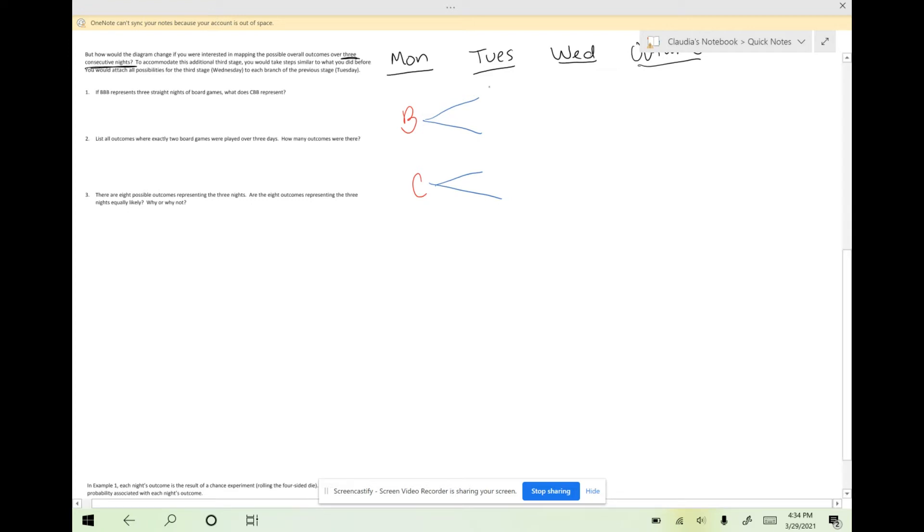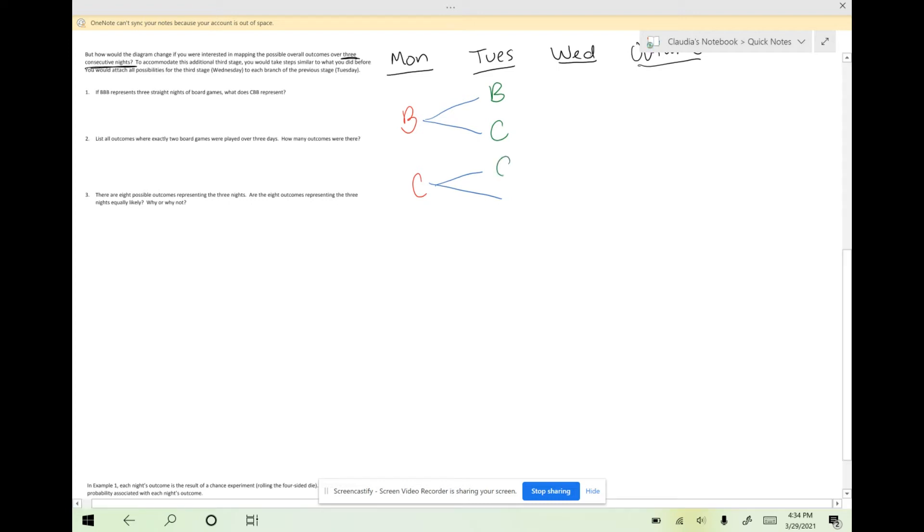Our options still stay the same; we only have two types of games. We could have had Monday board games and then Tuesday board games, or Monday board games and then Tuesday card games. Then we'll repeat that for Monday card games. Tuesday we could play, I'll always do it in the same order so we don't get confused, board games or card games.